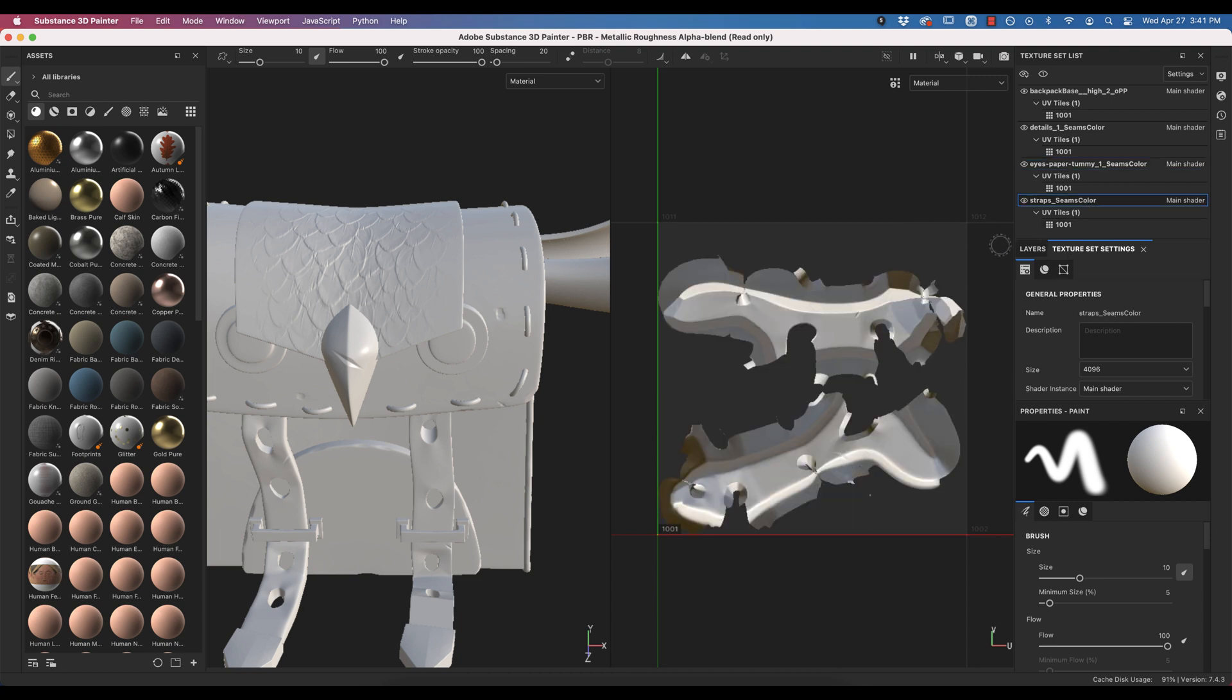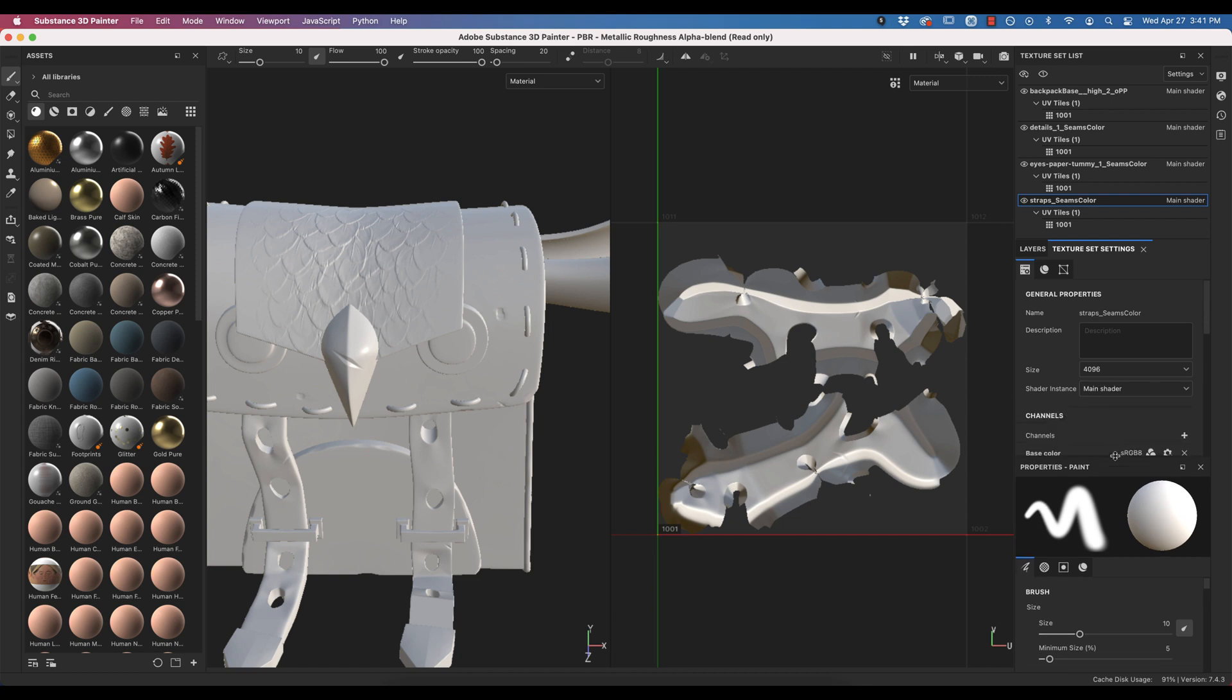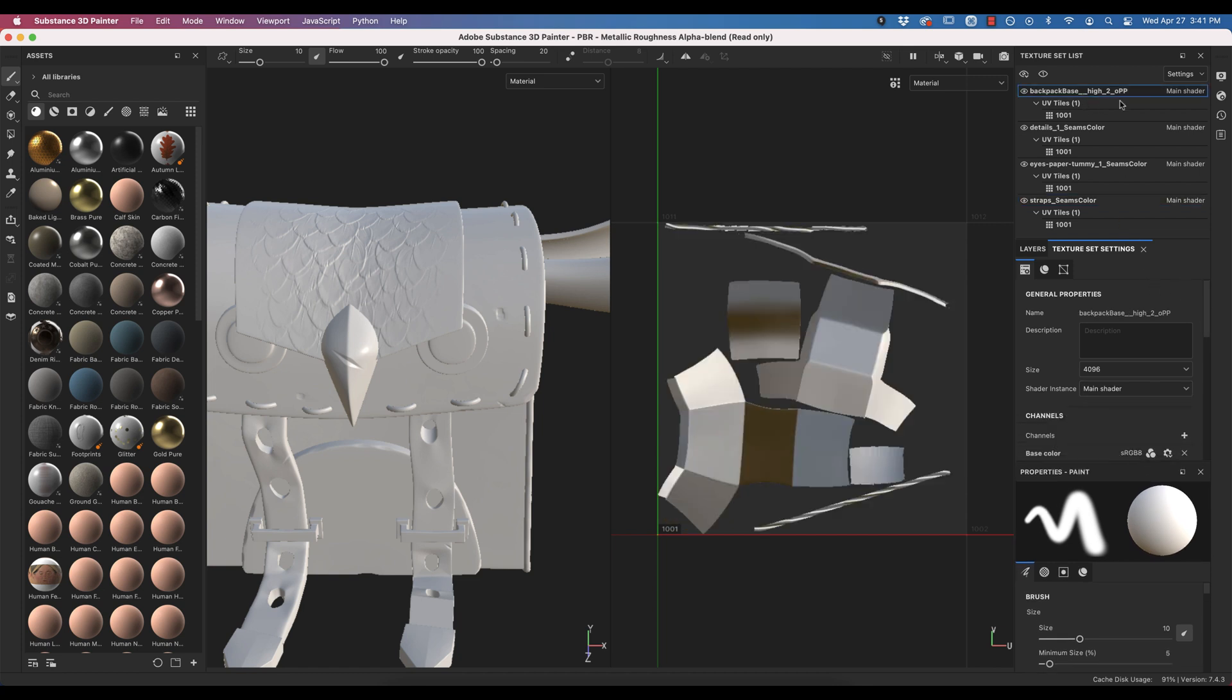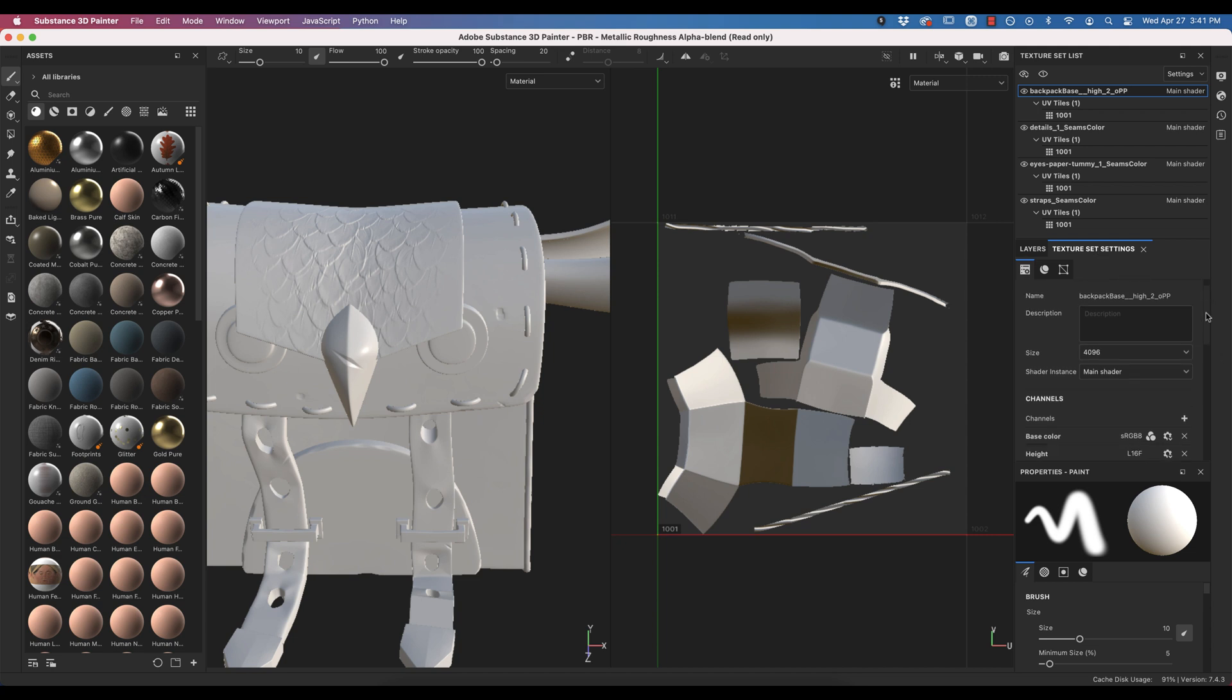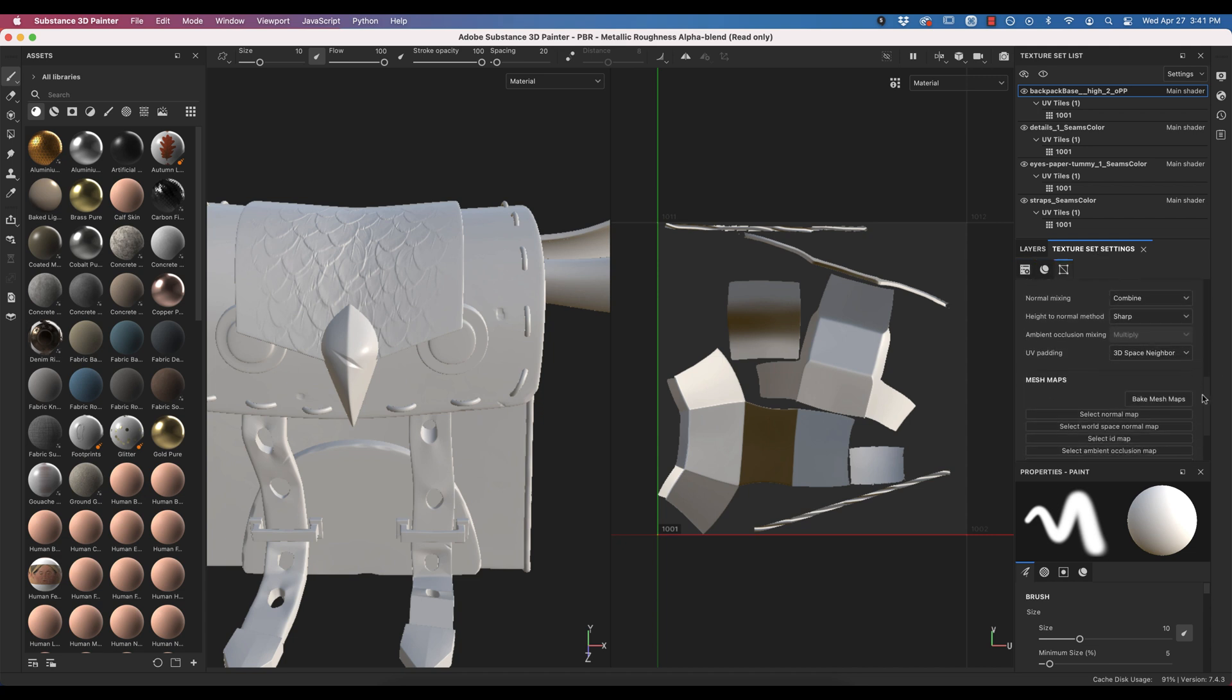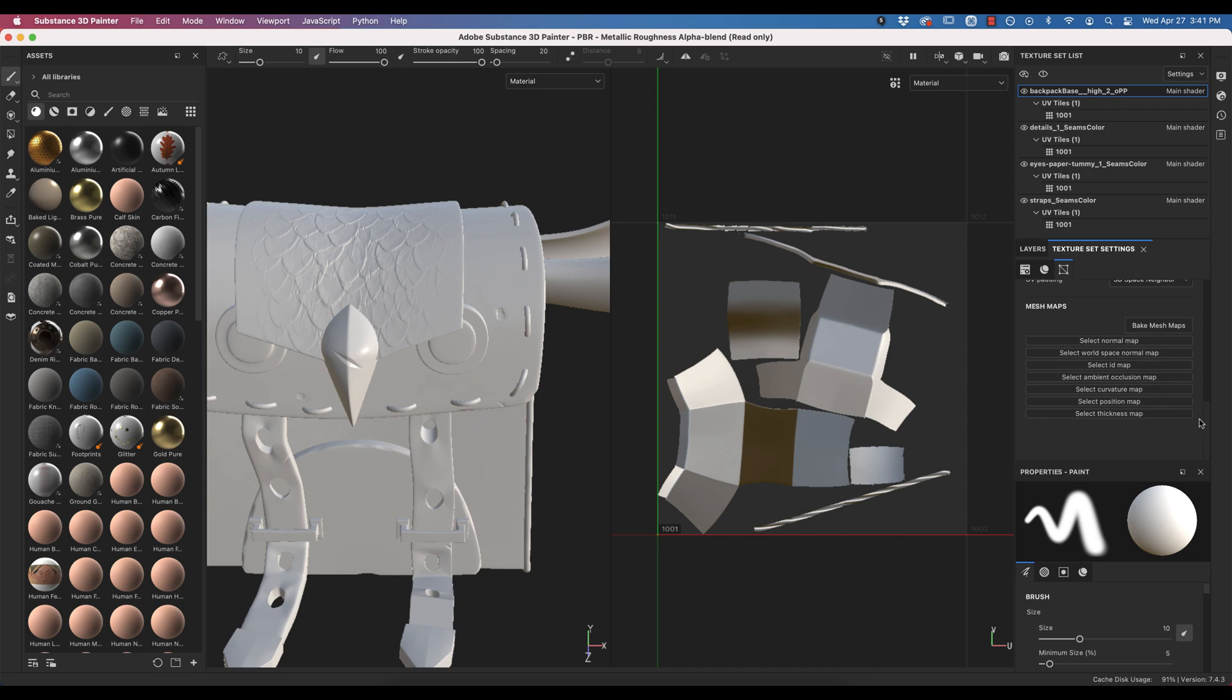Now the first thing we need to do when we get in here is bake our textures. The sample model we did before had its textures already baked, but for us, we will need to do our own. So I'm going to go down to the texture set settings, not layers but texture sets. Scroll down until you see your mesh maps, and all we have to do is hit bake mesh maps.